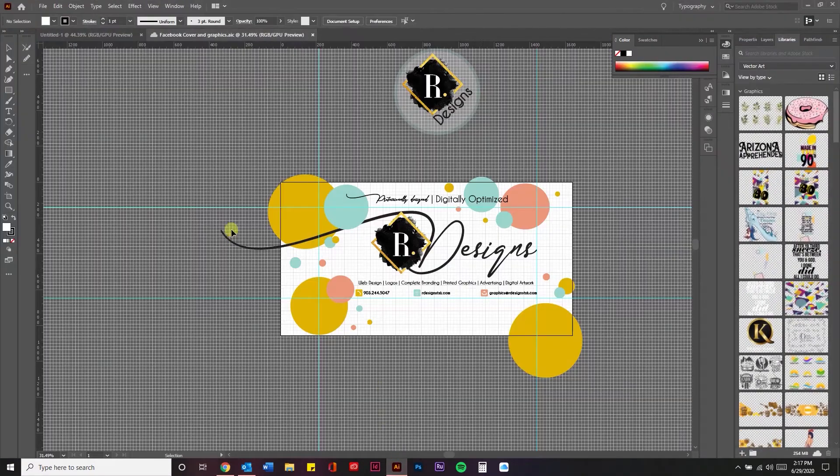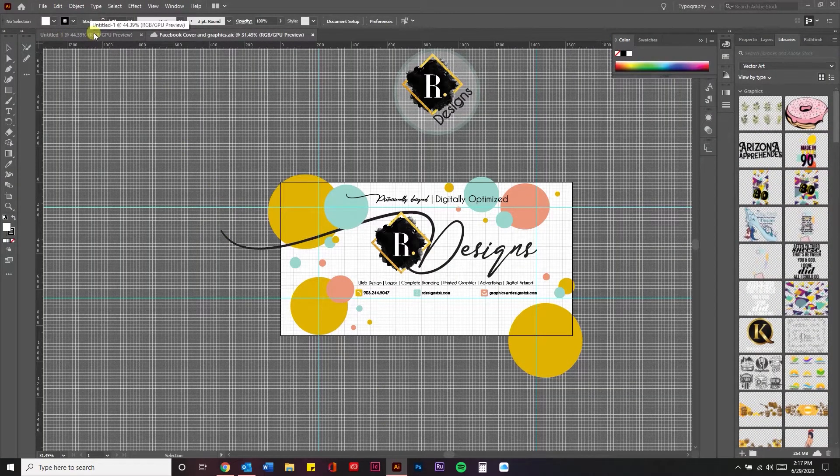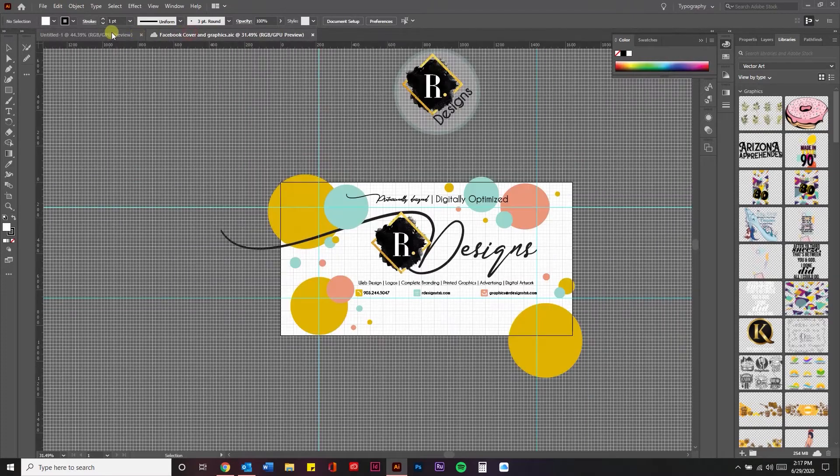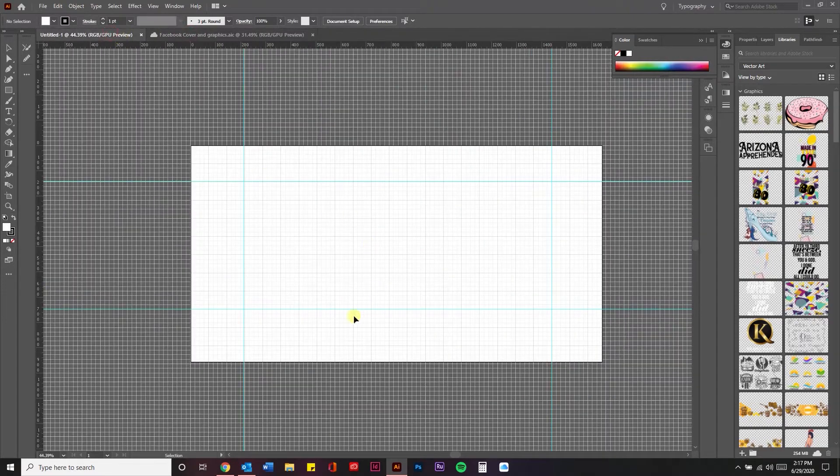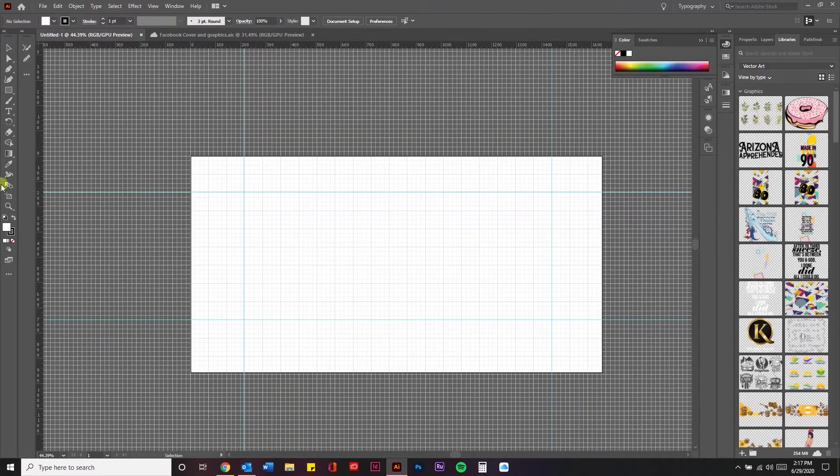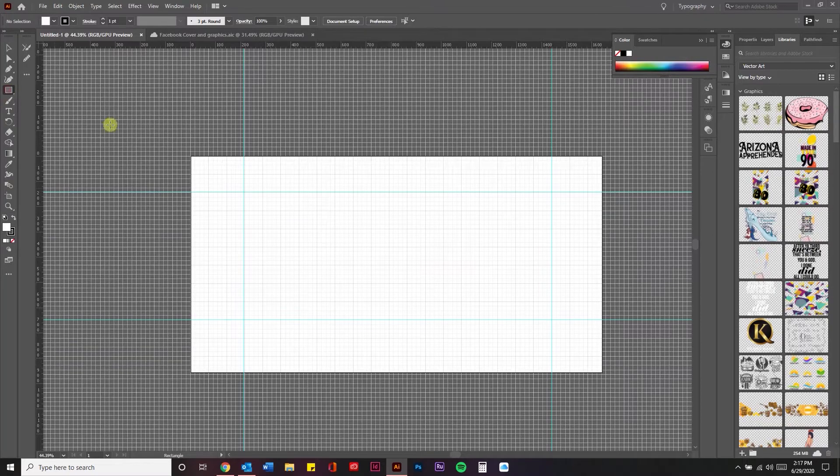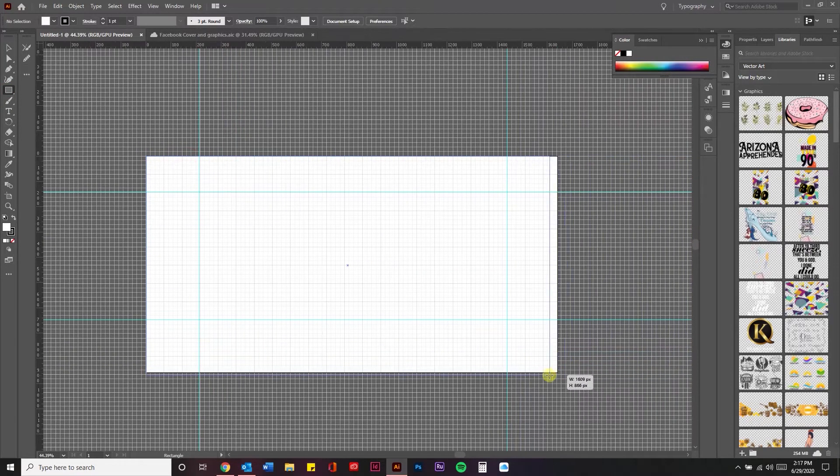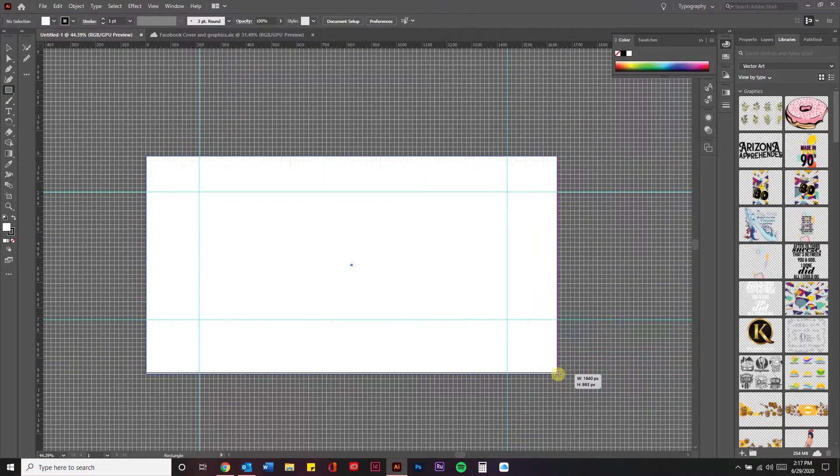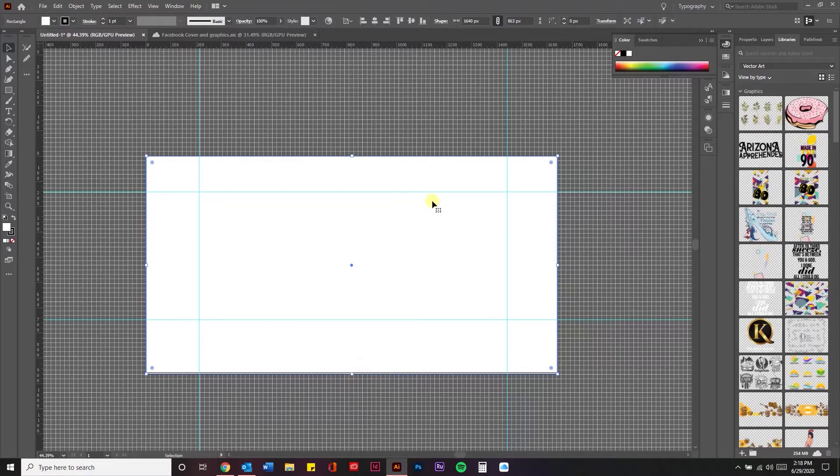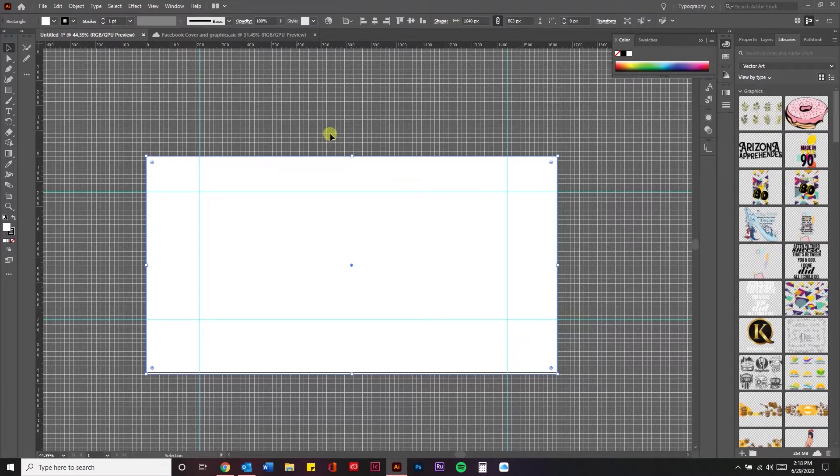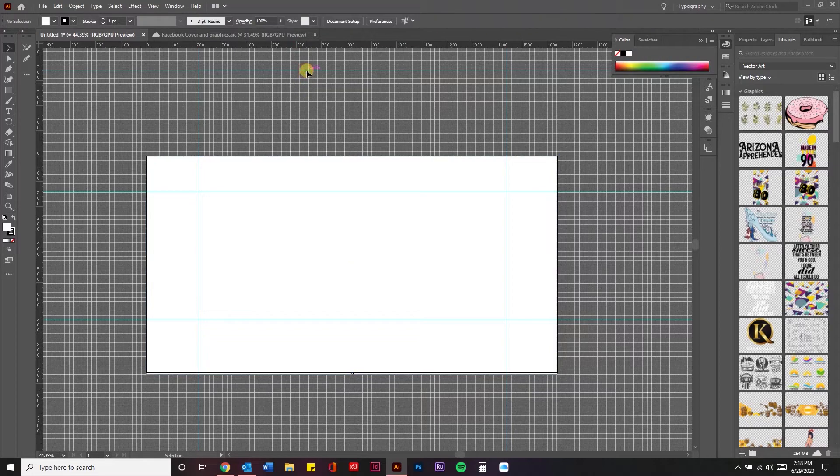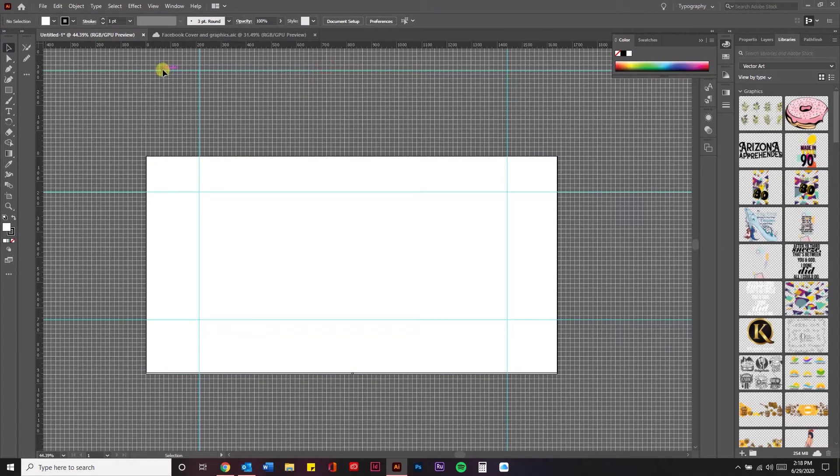You can do this in Illustrator, InDesign, Photoshop, whatever you prefer. I start with a template that I've pre-made, but your dimensions are going to be about 1640 by 863. Then I've used these guidelines or rulers that you can get in Illustrator, InDesign, or any design software you're working in.